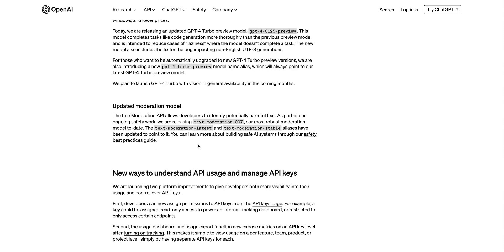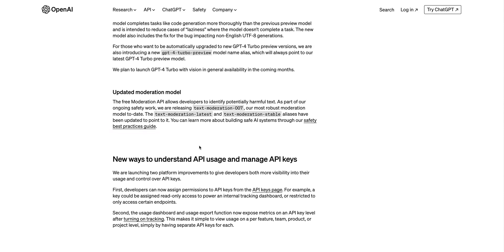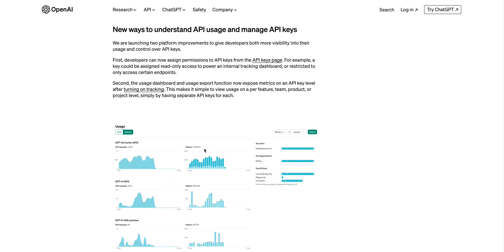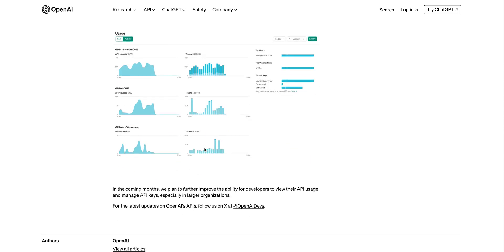There's also an updated moderation model if that's something that you're interested in. And then finally, they're also launching a platform to give developers more visibility into the usage of their API keys. You'll be able to see the number of tokens that you're using across all of the different models and all of the different keys, which will make managing your OpenAI applications that much easier.